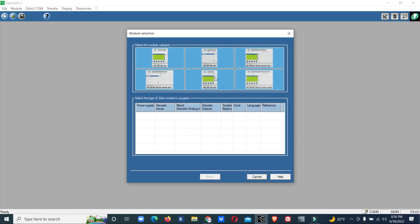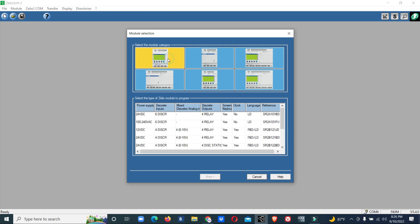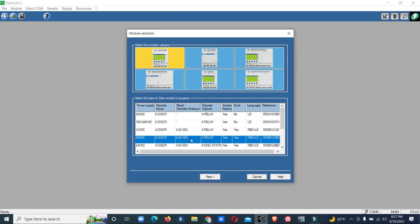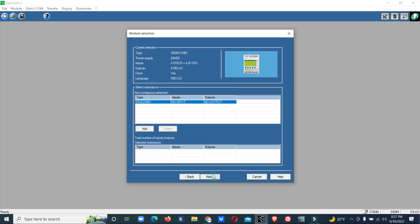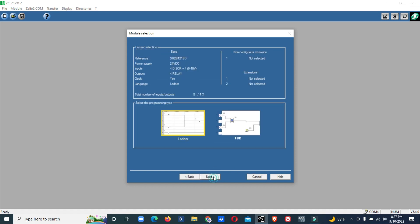I will select model 24 volt DC with four analog inputs, 0 to 10 volt. This Zileo is having default analog inputs 0 to 10 volt. Next, we select ladder logic.